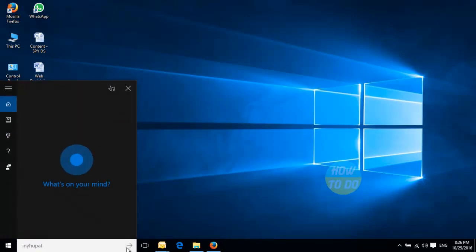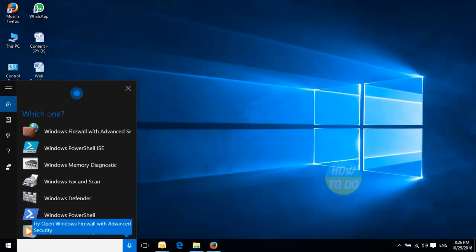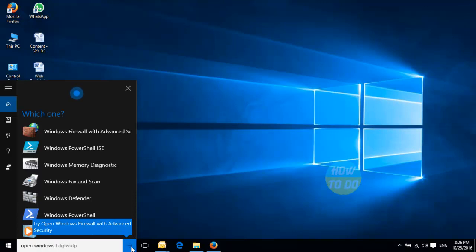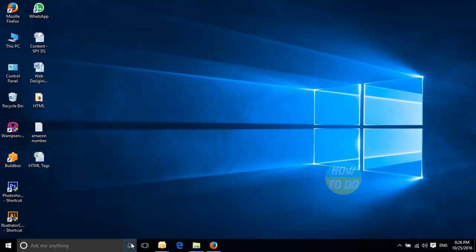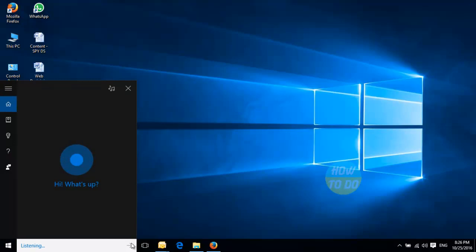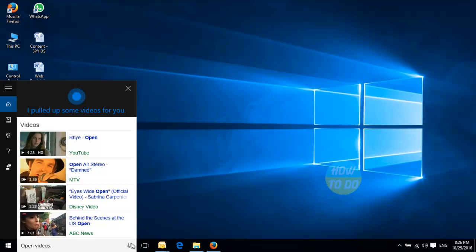Open videos. Okay, which one do you want? Open Windows. Which one do you want? Windows Firewall with Advanced Security. Open videos. I pulled up some videos for you.